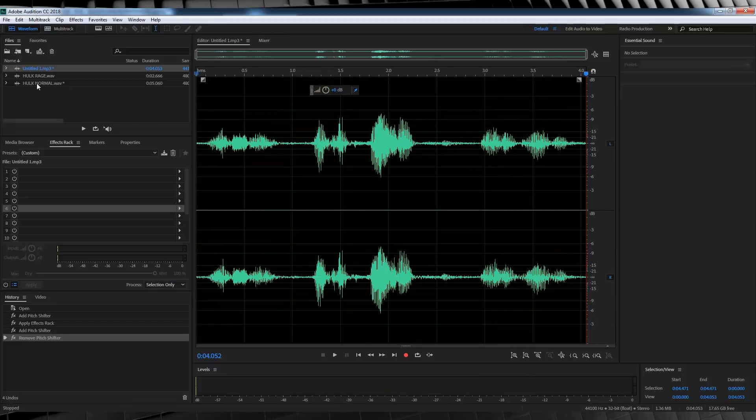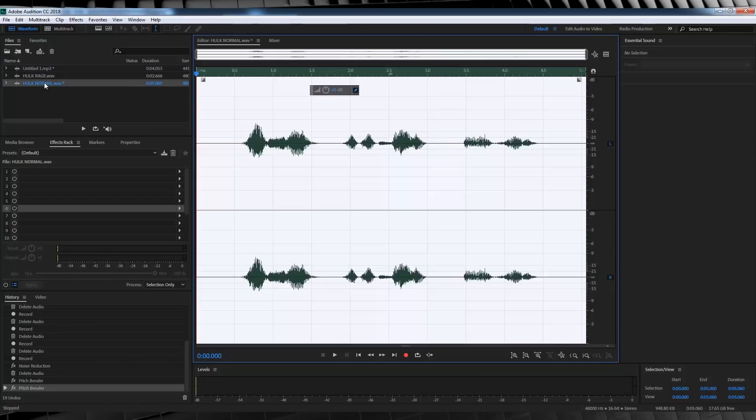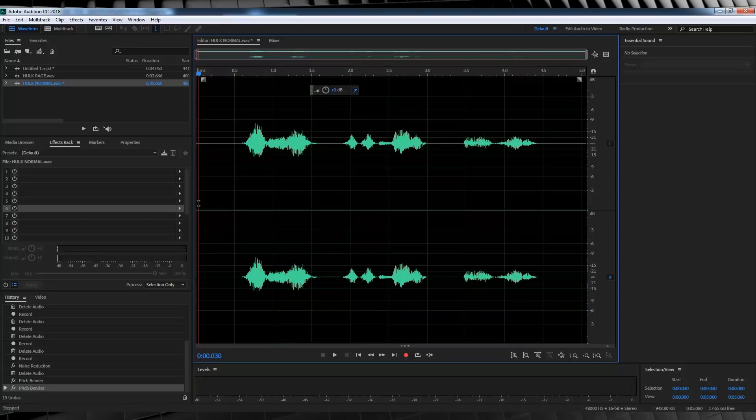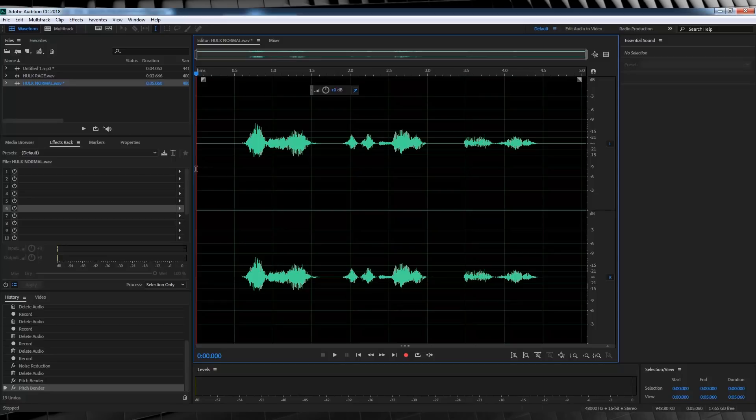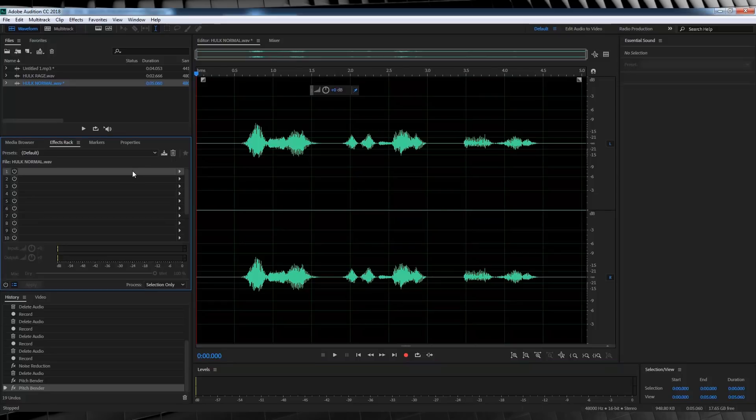Now, why lower the pitch just to up it again? Well, honestly guys, I think it makes for a better lowered pitch effect. It somehow creates a better sound. But, I think that just might be me. If you want to just lower the pitch in Bender, go for it. Just lower it, say, two semitones. But, let's get back to our voice effect.